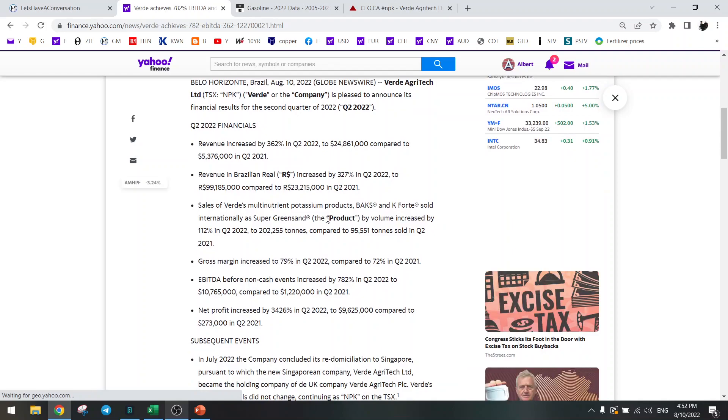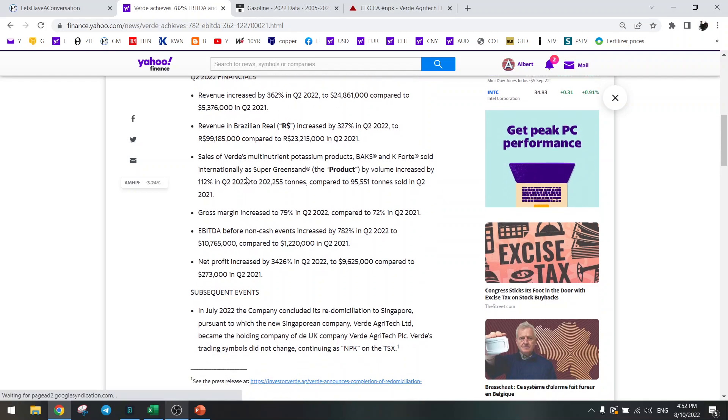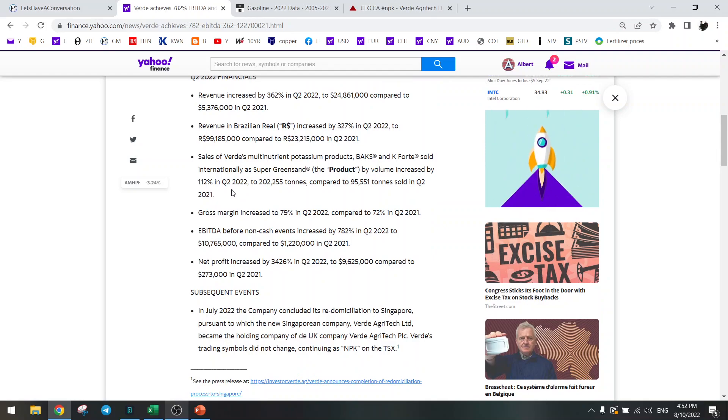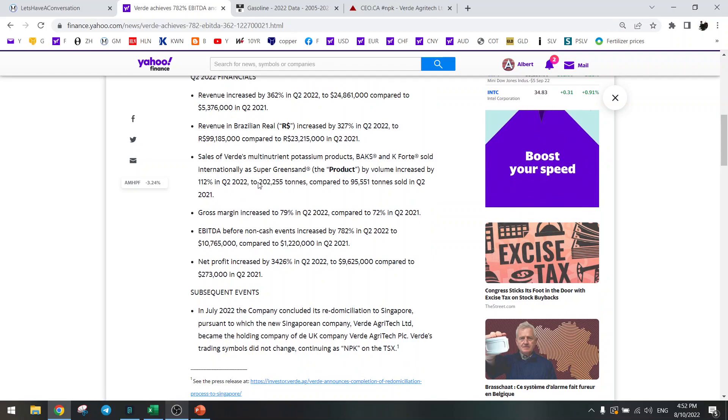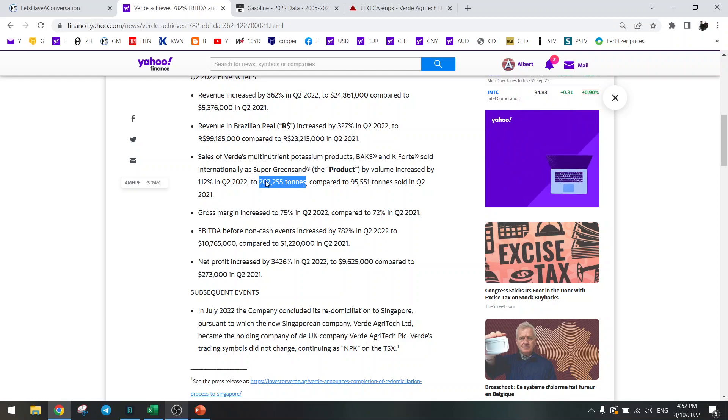So let's go over the financials. Here are the revenue numbers. They had 202,000 tons which is slightly higher than estimate.